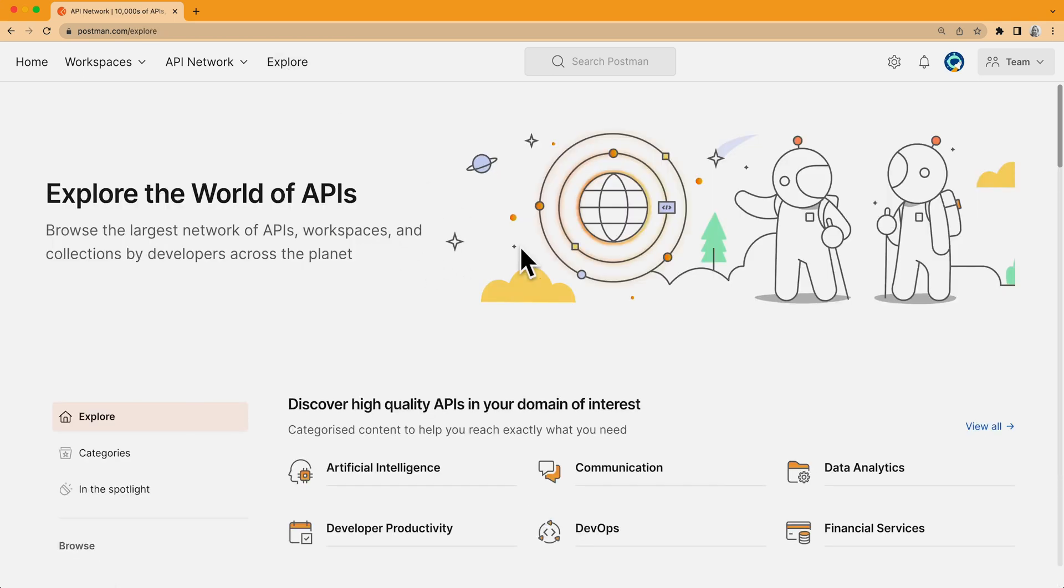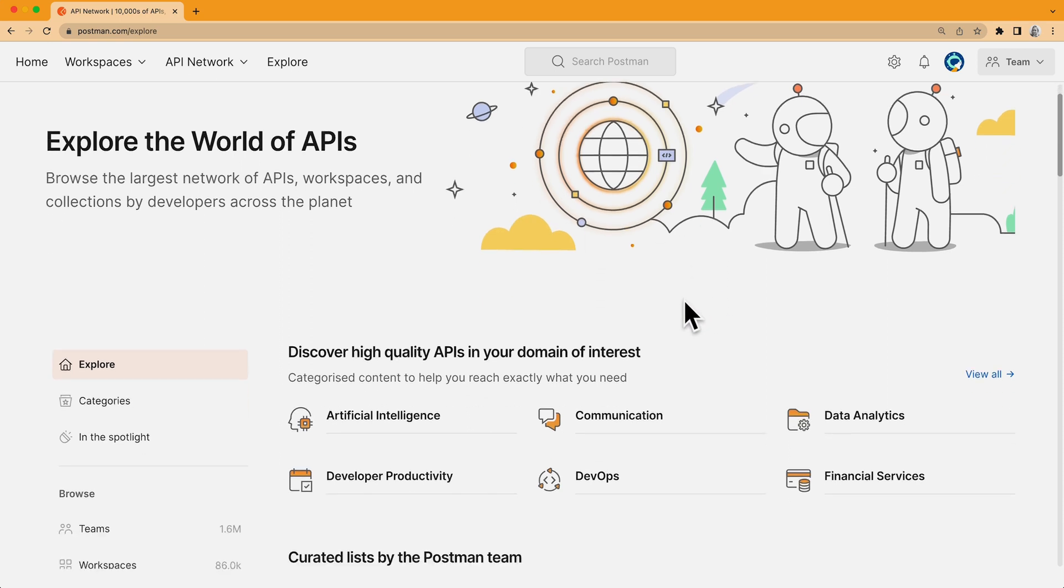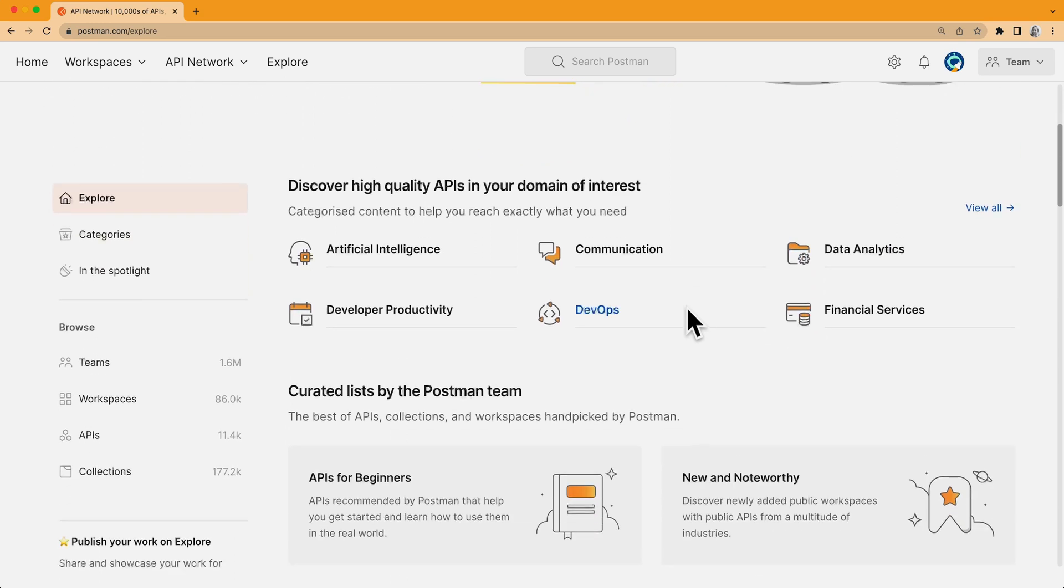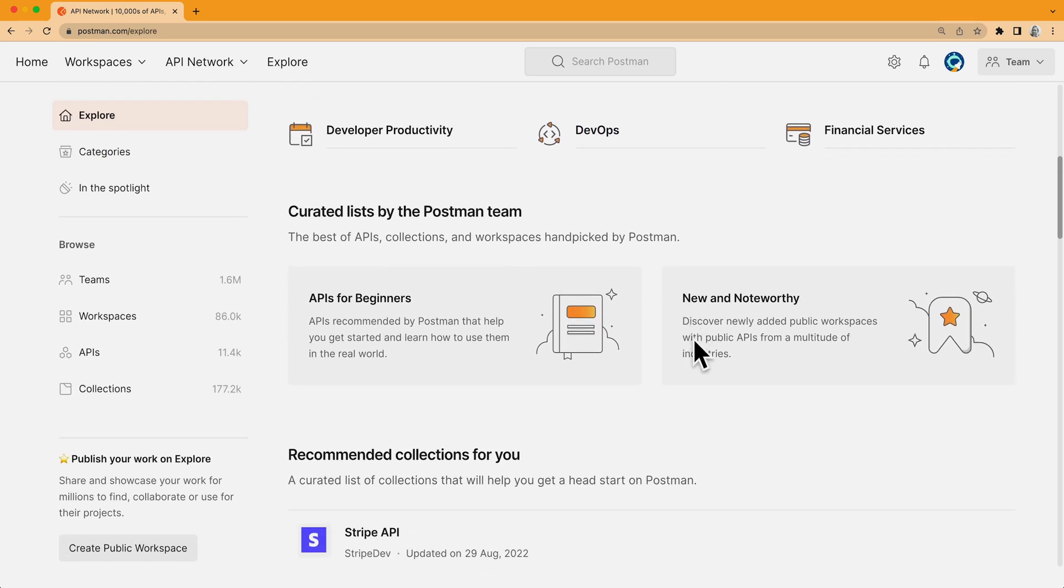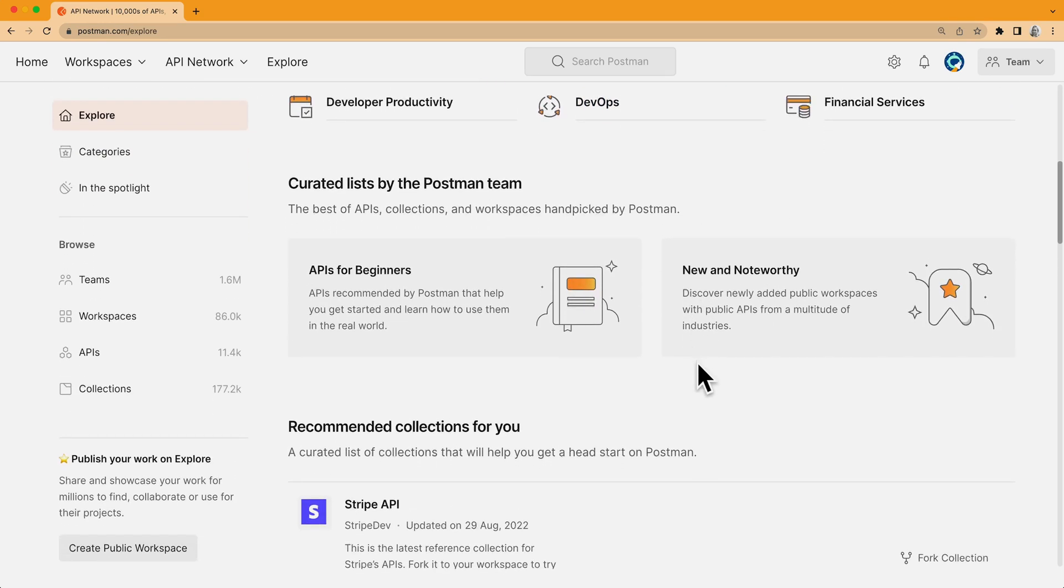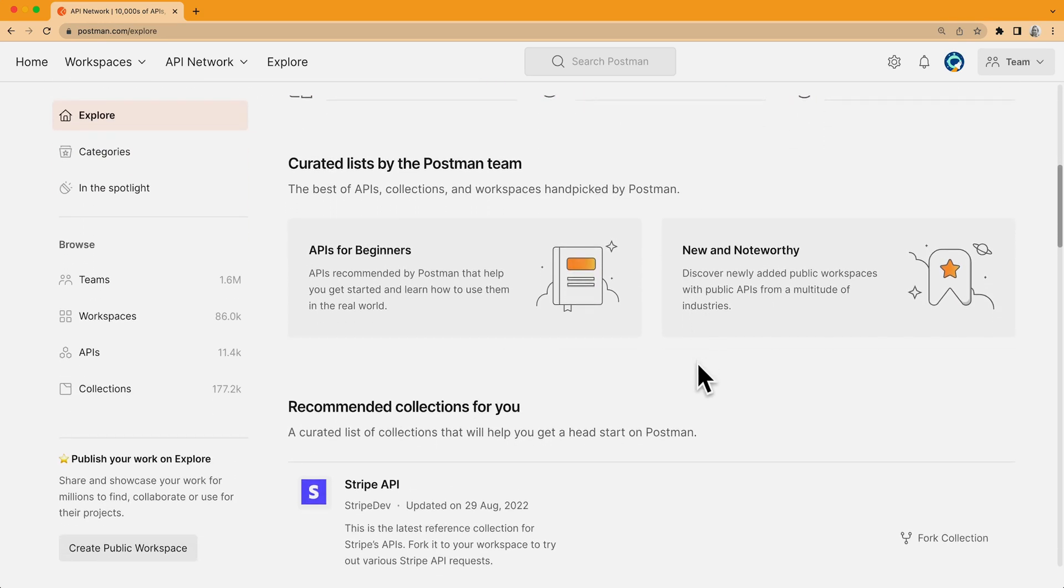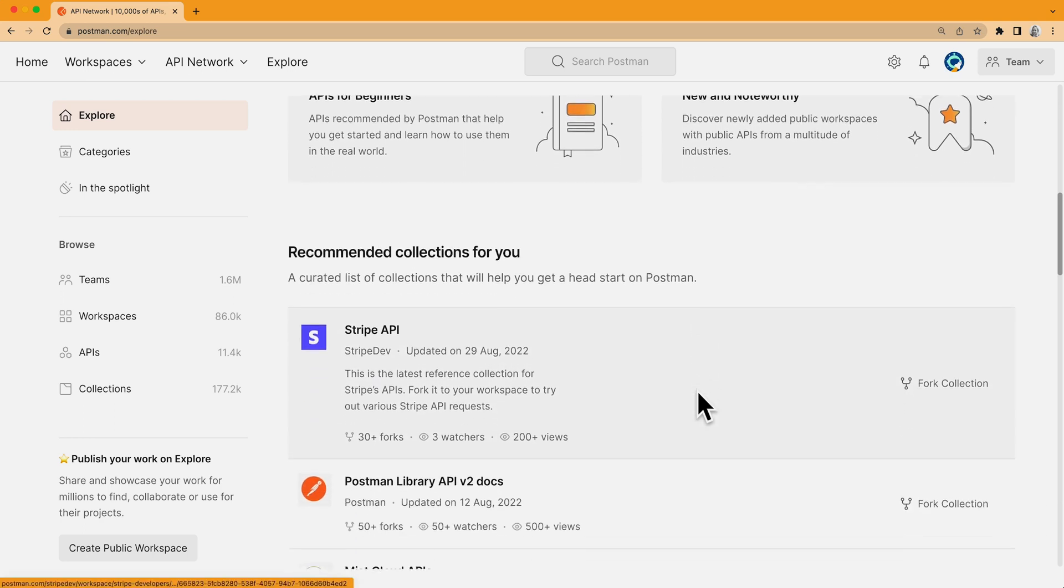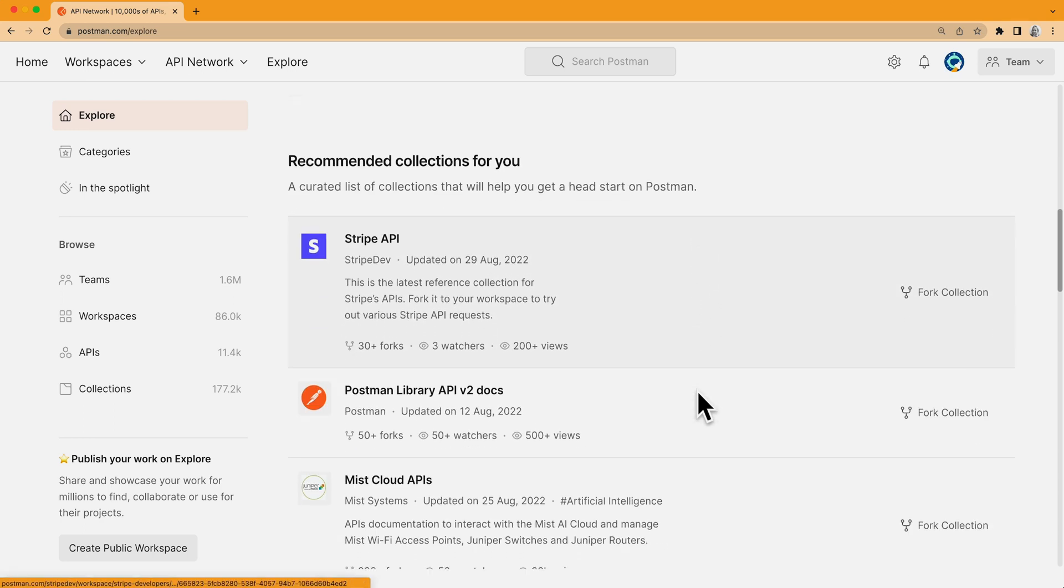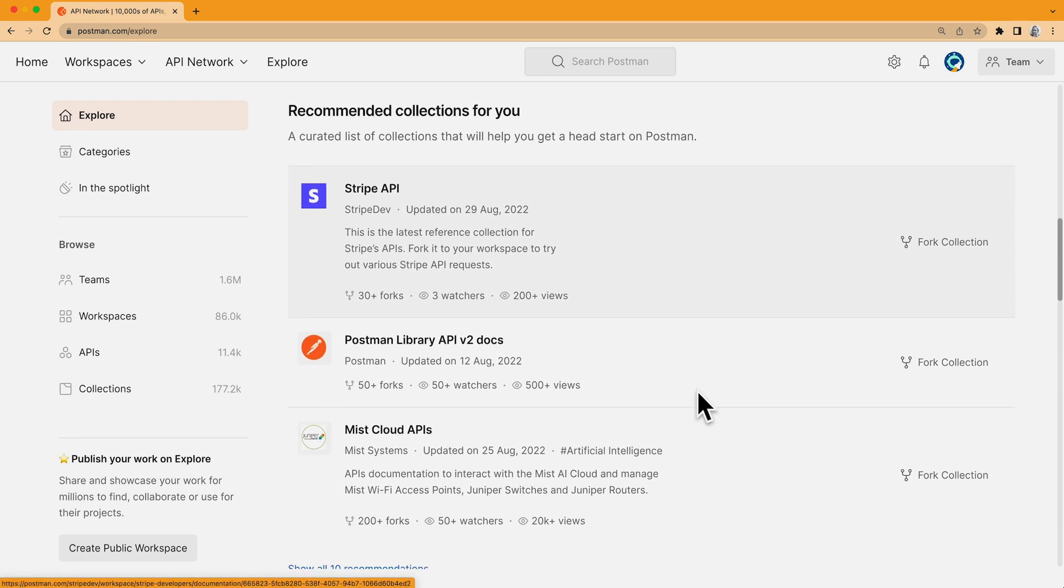Now, even if I don't have something specific in mind, the Explore page is a great place to start browsing. Postman has handpicked a few lists of high-quality APIs, collections, and workspaces for me to get started with, like APIs for beginners, and some things we find new and noteworthy. I also get a personalized list of collections based on other APIs I've interacted with so far.